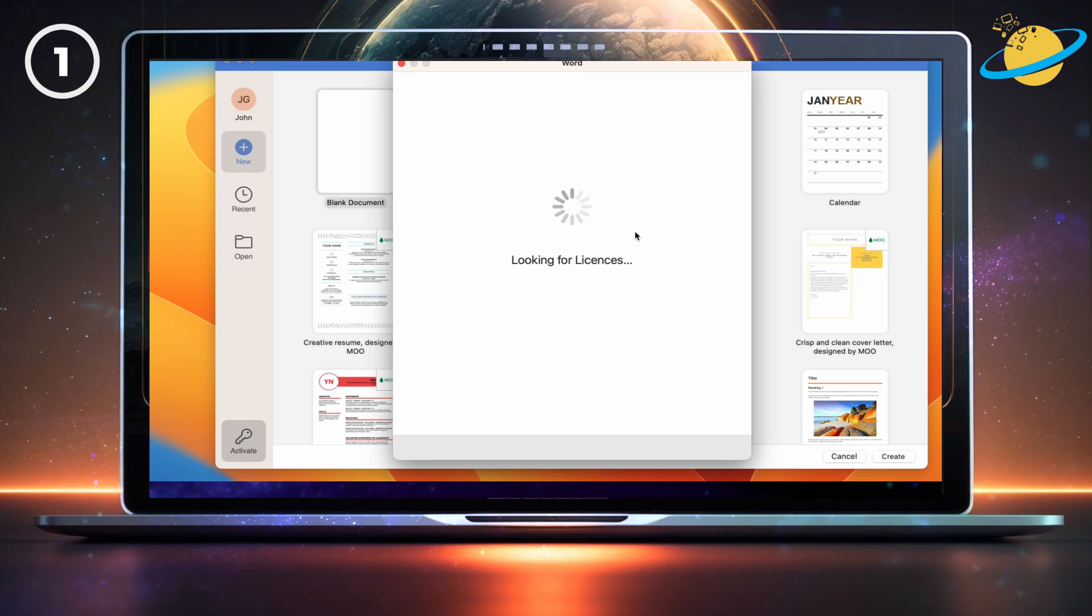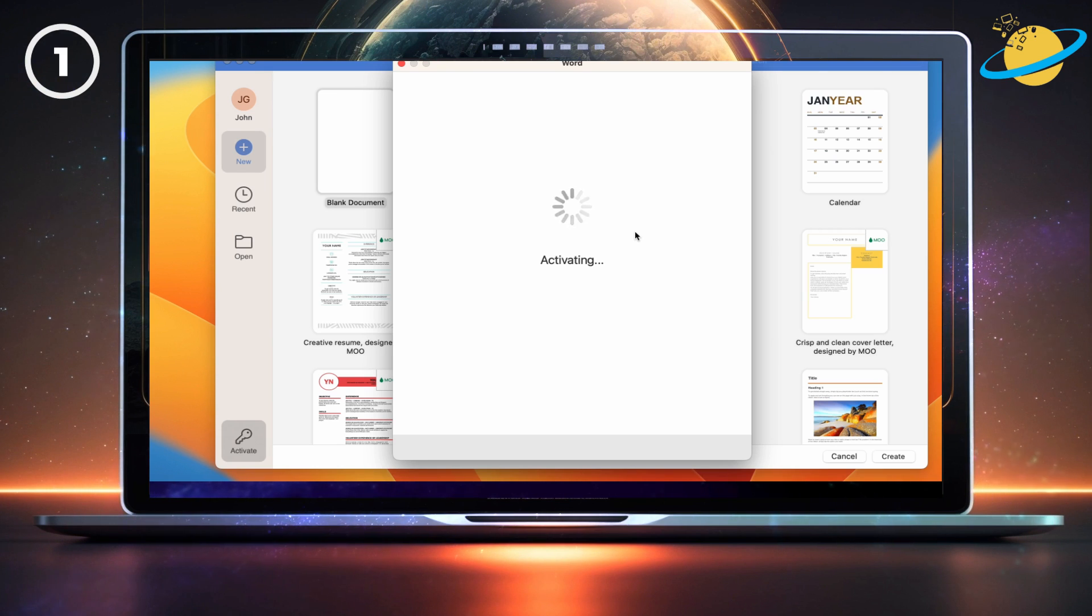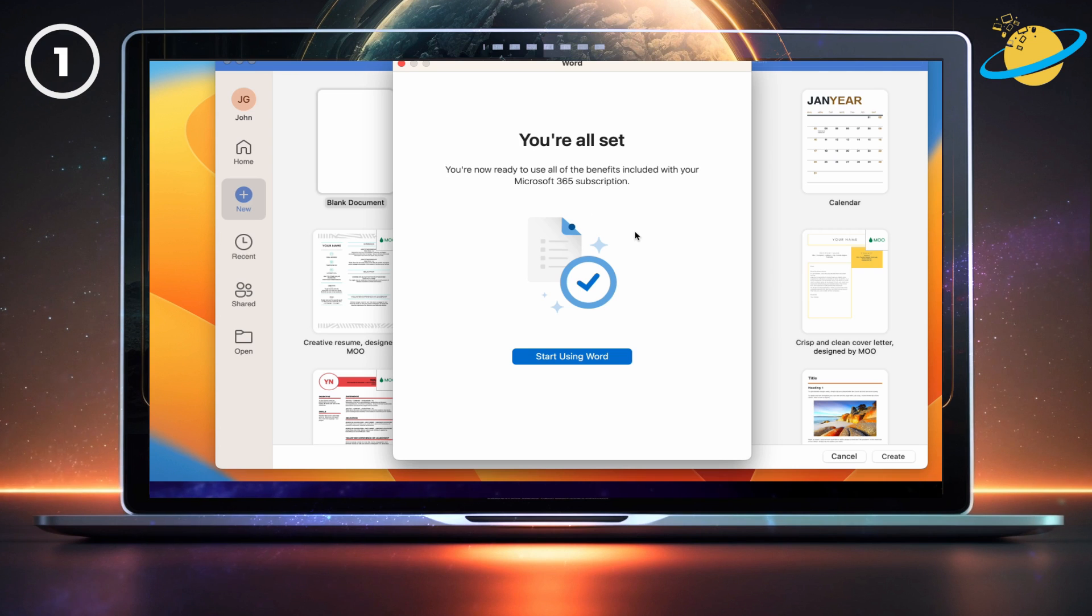Microsoft will now check for a license and activate it for you. But if you already have a license, there are other fixes you can try.